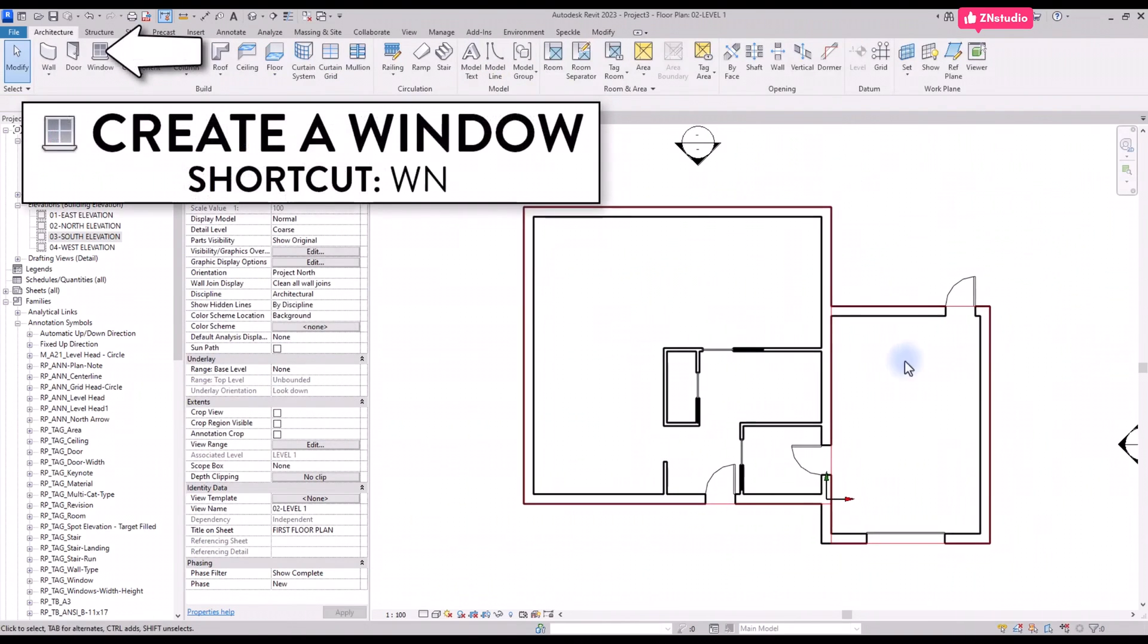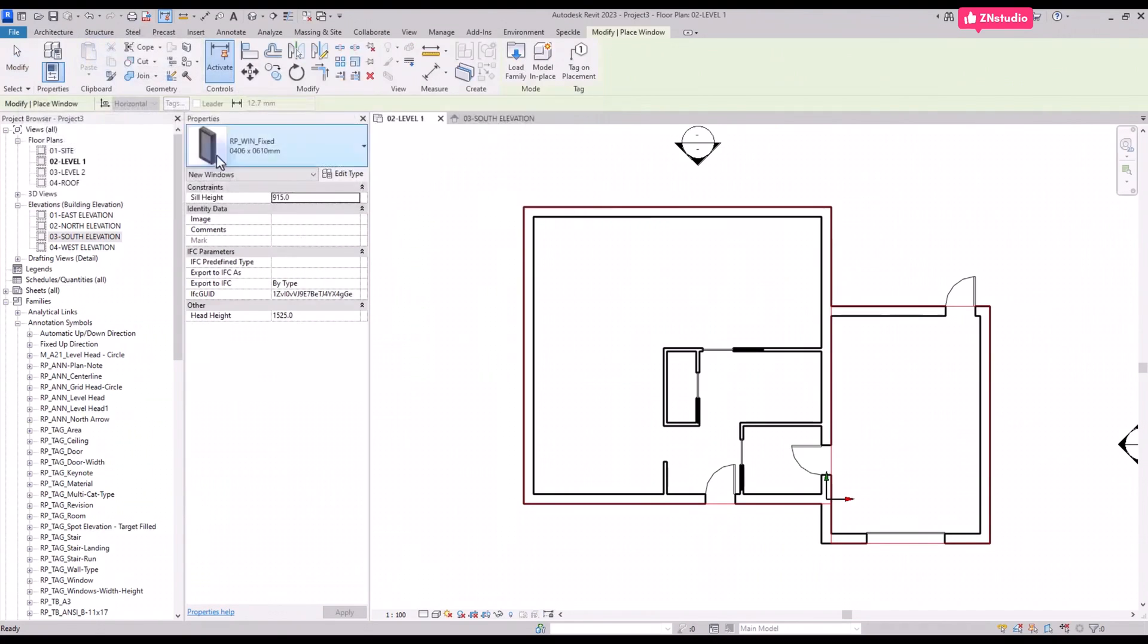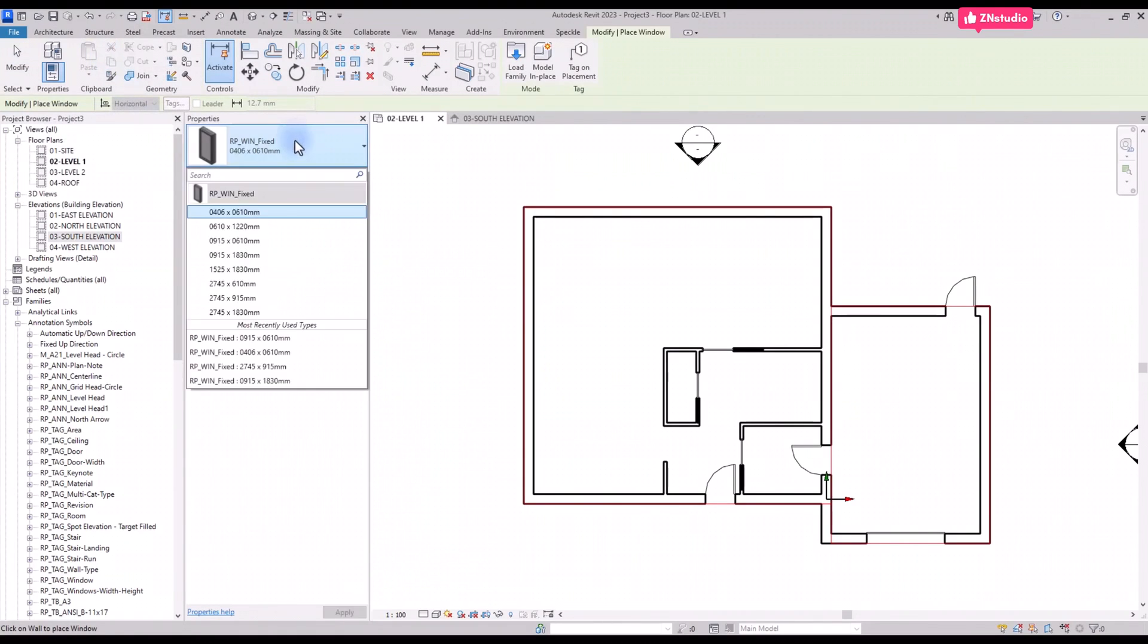Now it's time to create windows. The tool is located in the Architecture tab or by using shortcut WN. The process is similar to creating doors. Pick the correct type before creating each window.